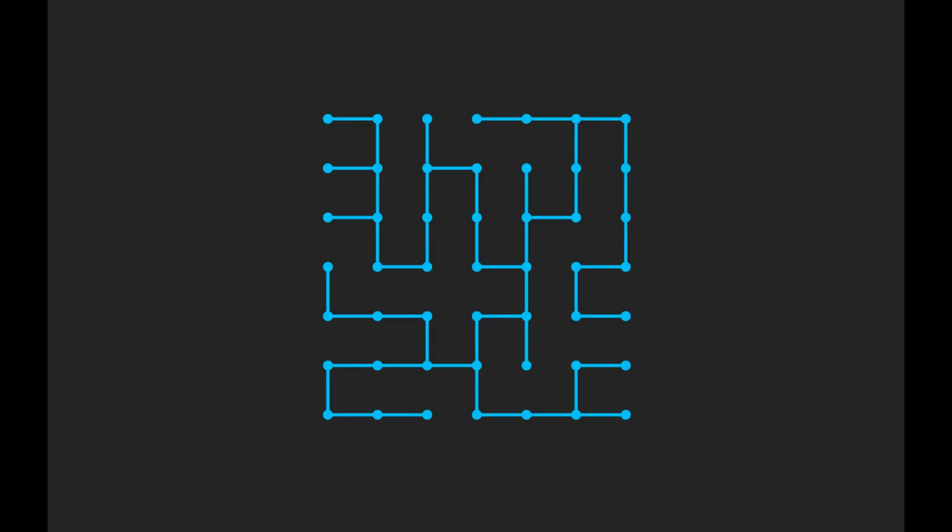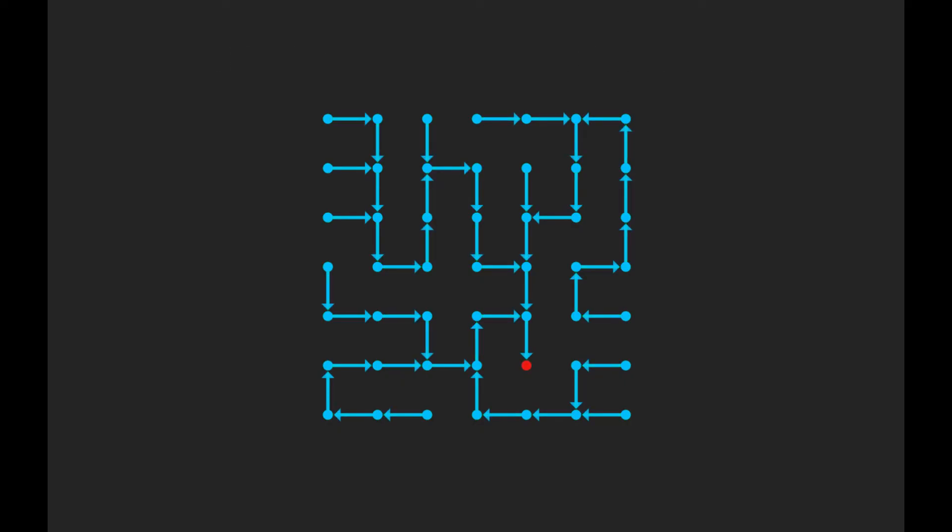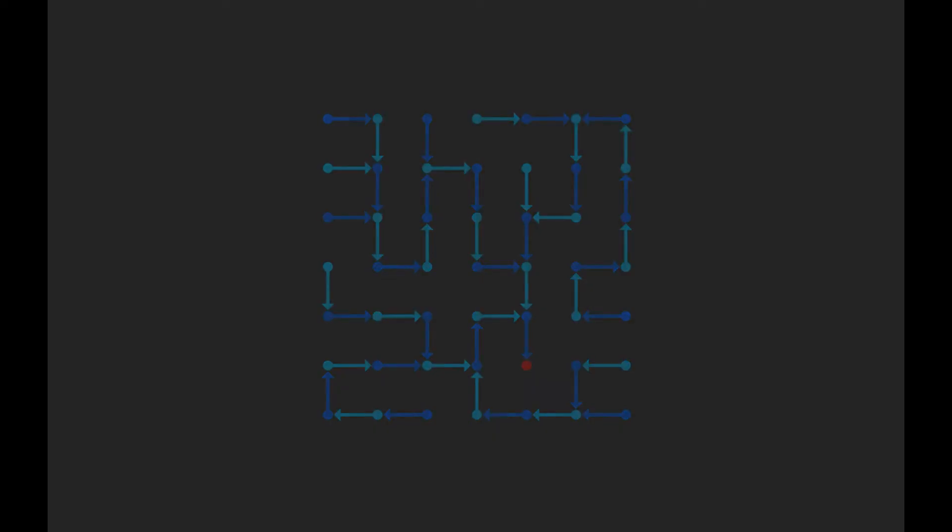Let's scale this up to our maze. Here there are 25 nodes, and 24 connections. This explains why we can describe mazes by having each node point to exactly one other node, with a single node pointing nowhere. We're essentially pairing up each connection with a node, and leaving a single node behind.